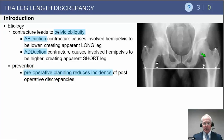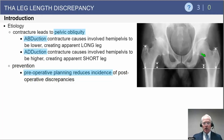Abduction contractures make the limb feel long; adduction contractures make the limb feel short. Good preoperative planning to identify what level the neck cut should occur at, what size stem should be placed, what neck length should be used, and what femoral offset will restore the biomechanics of the hip can reduce the likelihood of postoperative limb length discrepancy.